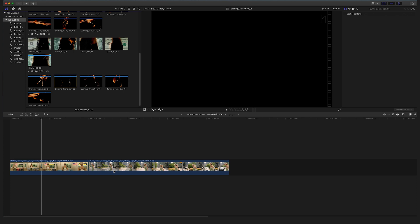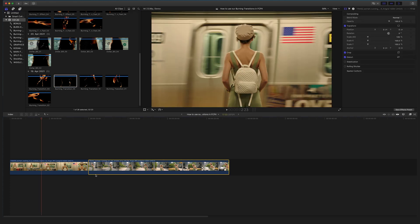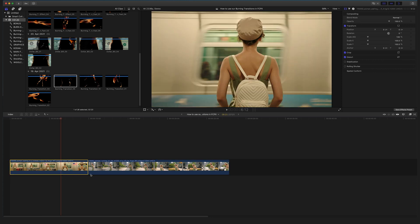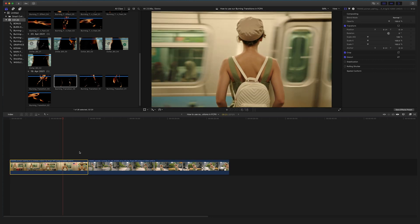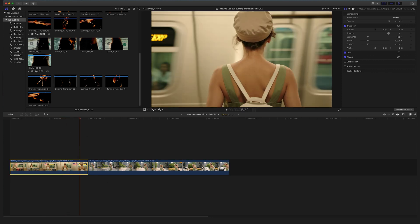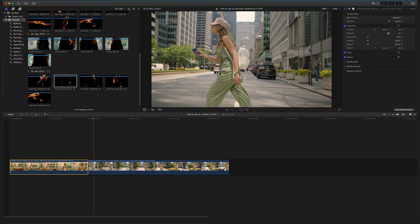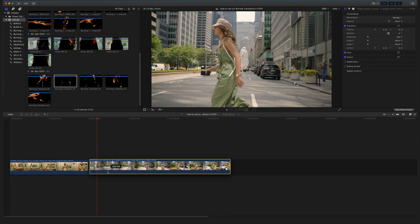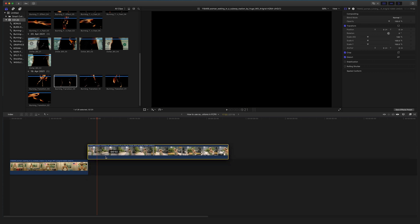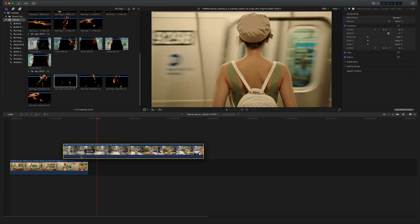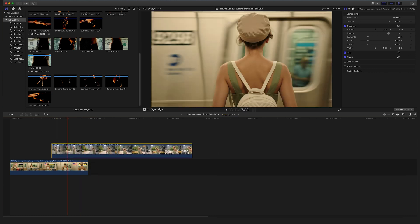Now let's create our first transition. Check out your timeline and look for a cut where you want to apply a transition. In my case I will use these two clips for a nice burning transition cut. What you have to do is bring the second clip on top of the other clip, like this.